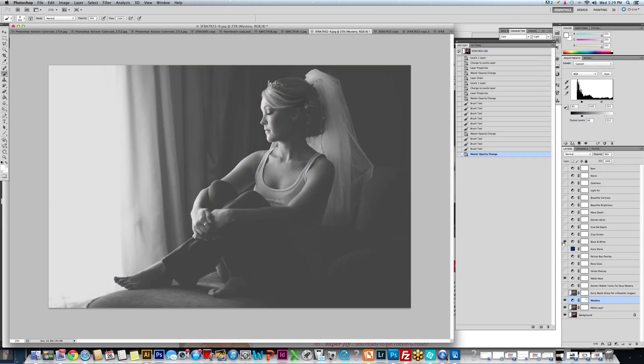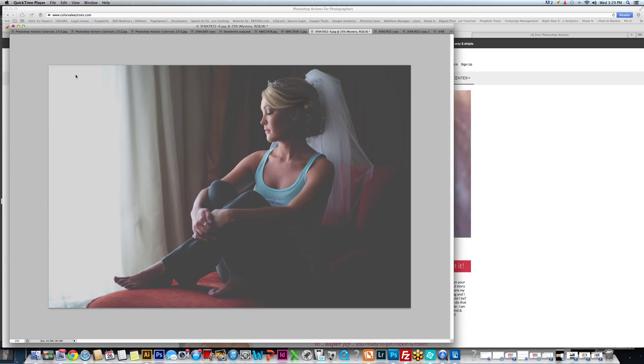And if you don't want the black and white, you just turn back off the layer and the photo is still there. So I hope you enjoyed this tutorial. Thank you so much for watching. We'll see you soon.